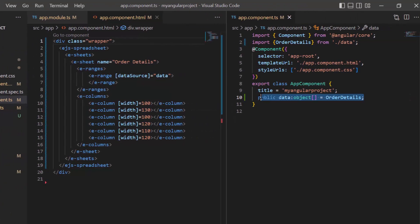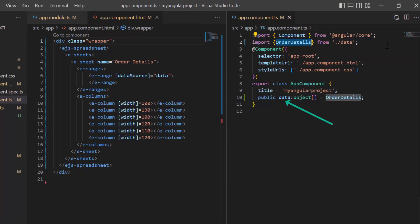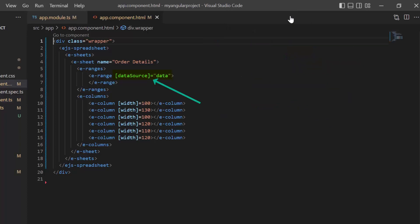In the app component file, I have assigned a data source object, order details, to the variable data. This data variable is assigned to the data source property.